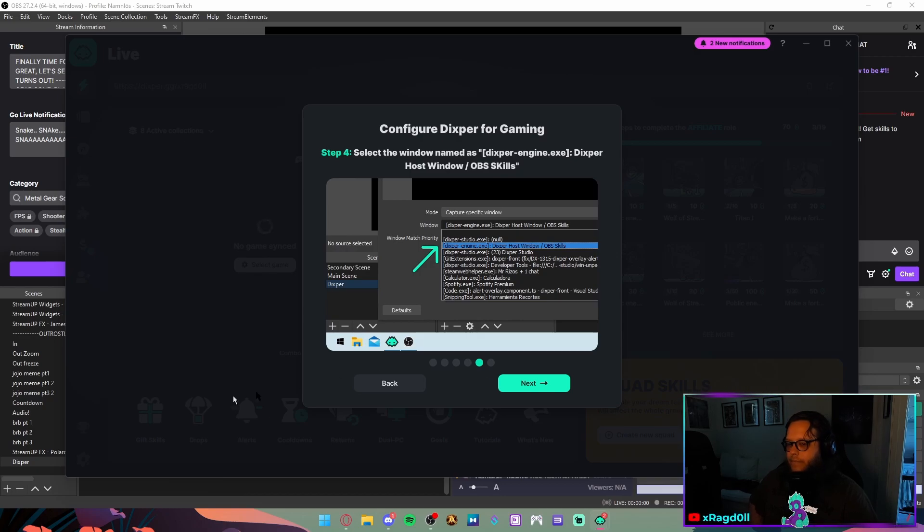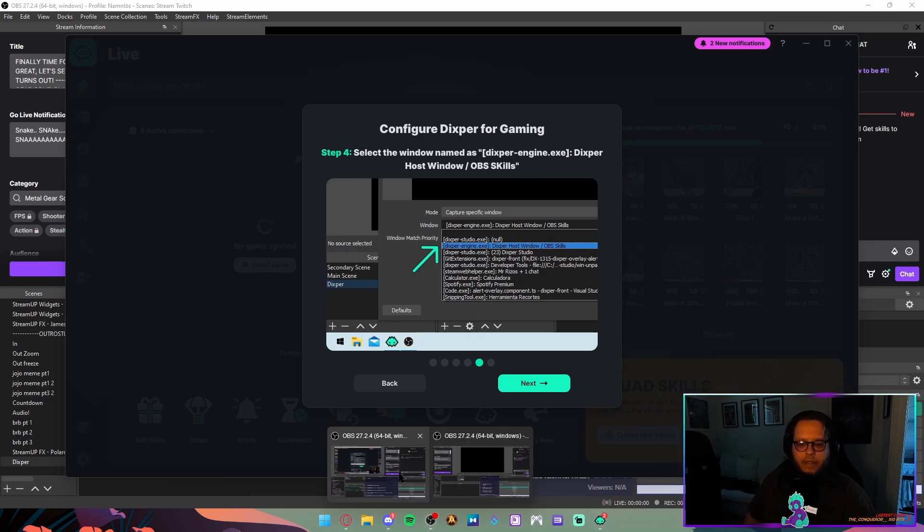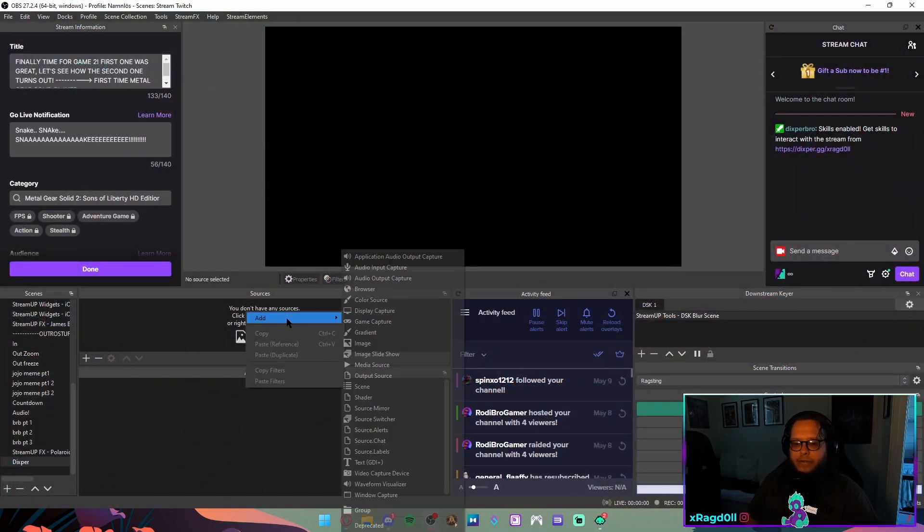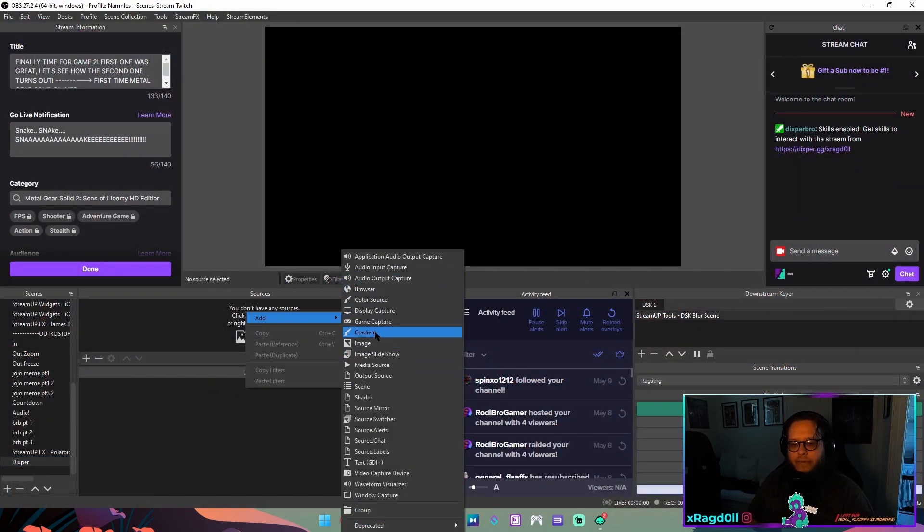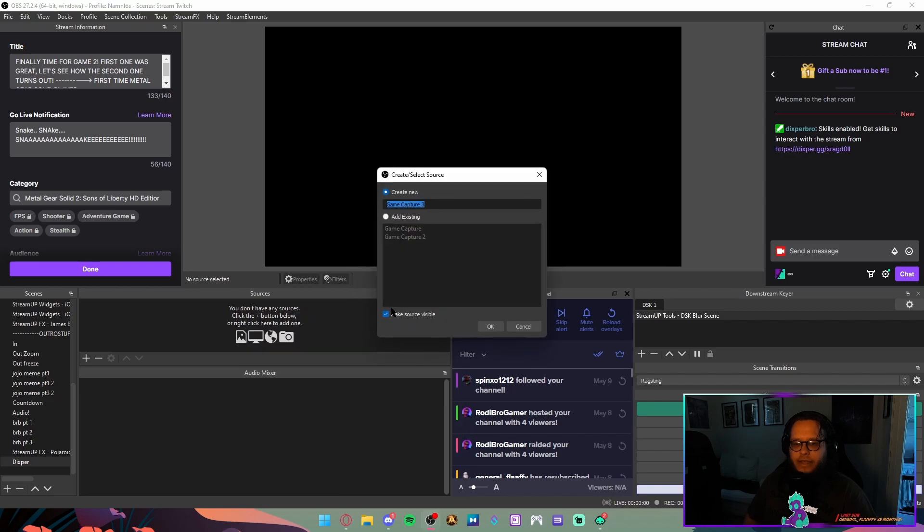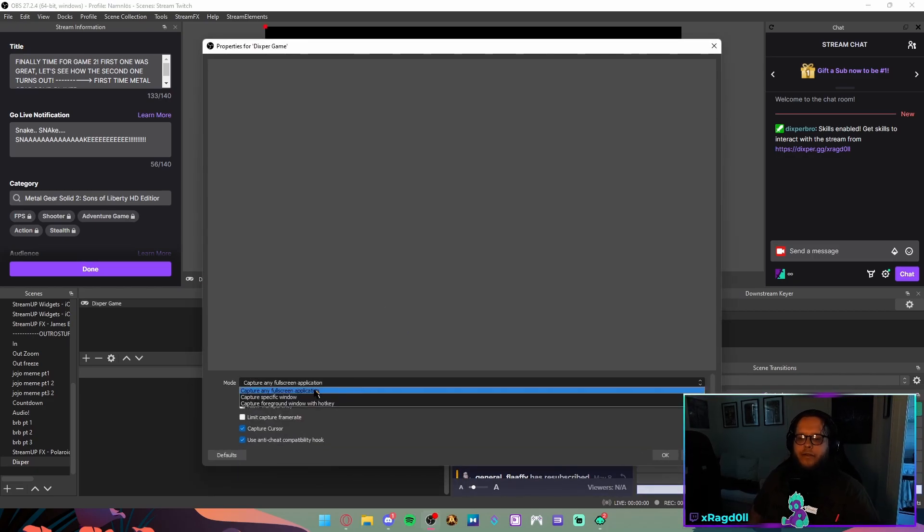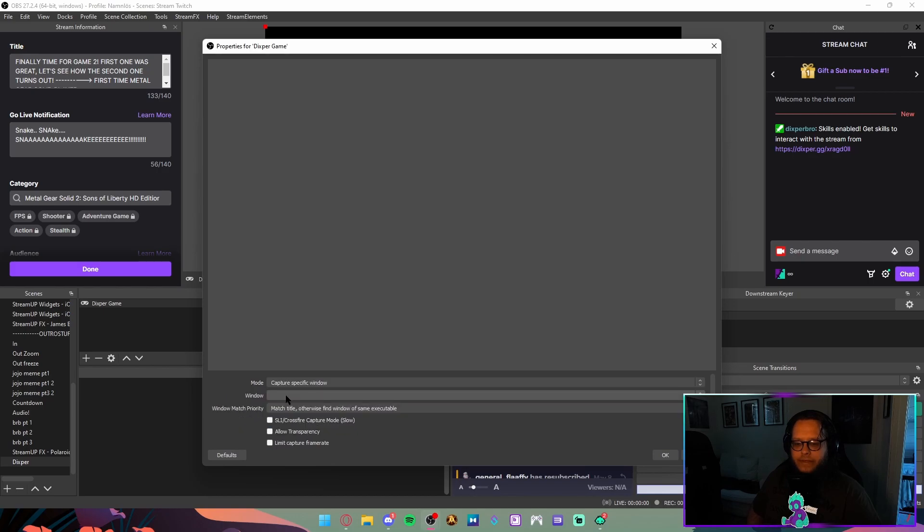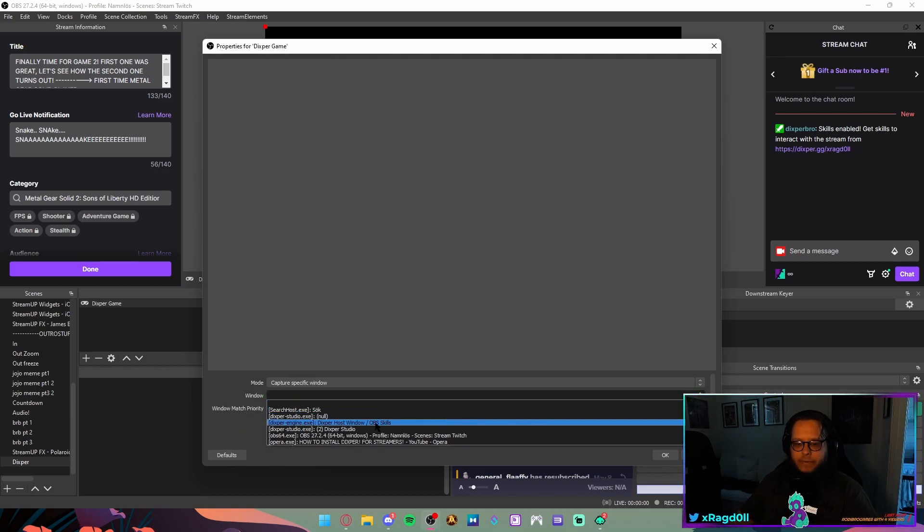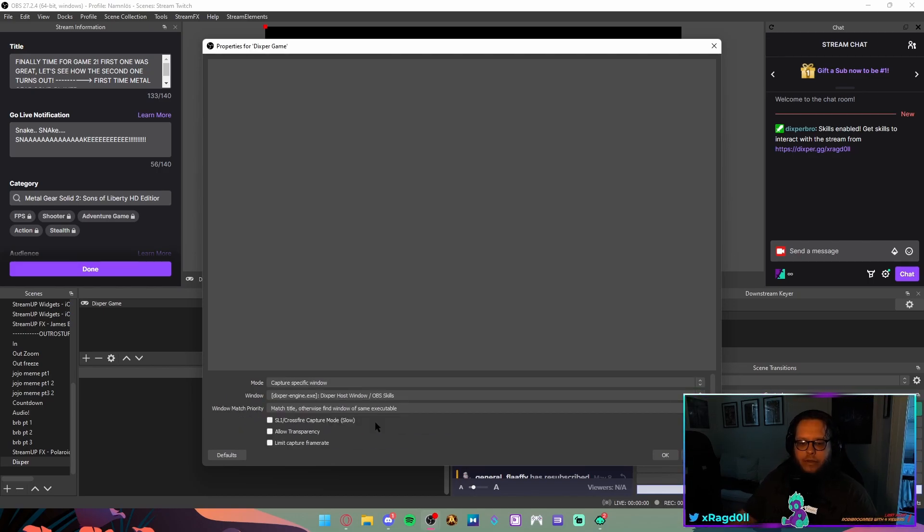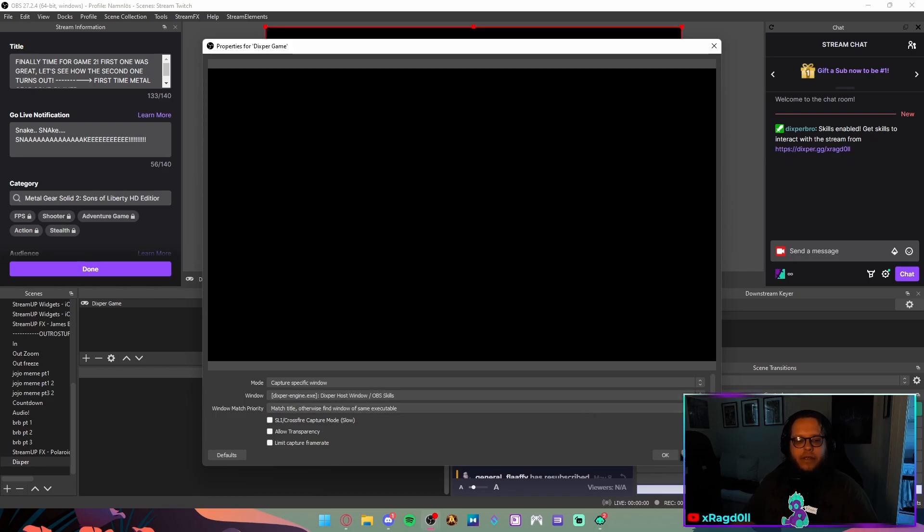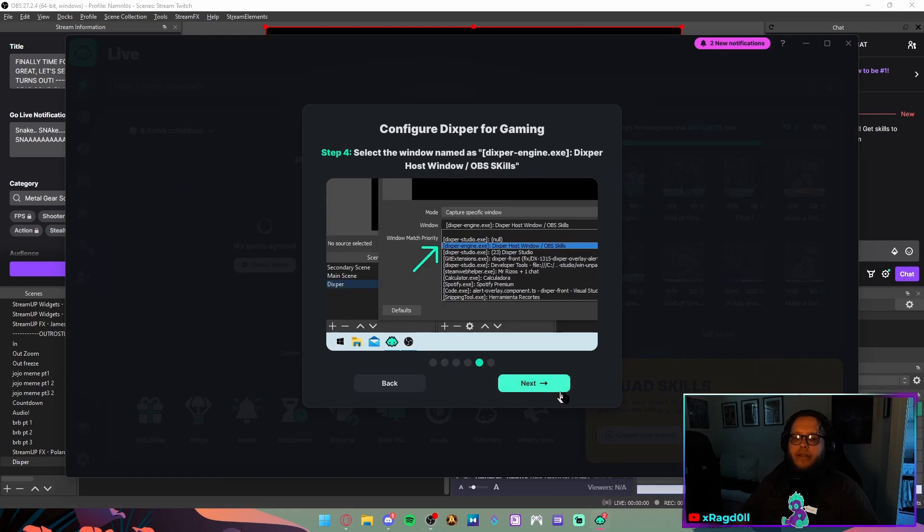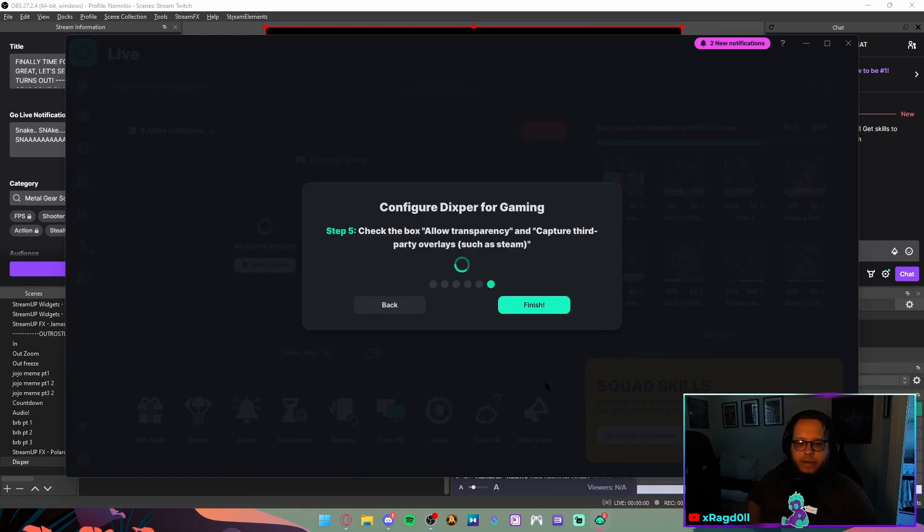So if we go back into my empty OBS here and I'll just add a new source and that was the game capture, as they said. Let's name it Dexpert Game. And specific window. Choose the Dexpert Host Window OBS Skills. Press OK. It's gonna be black for now.